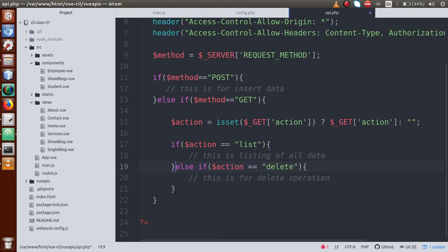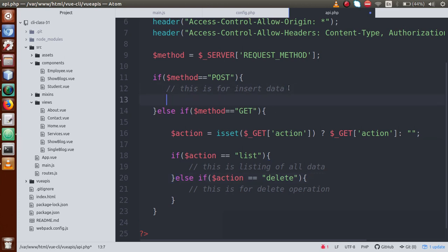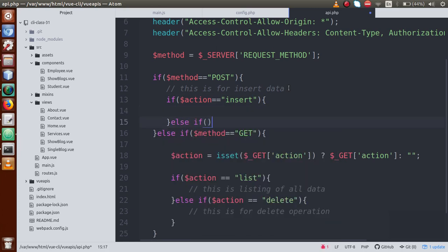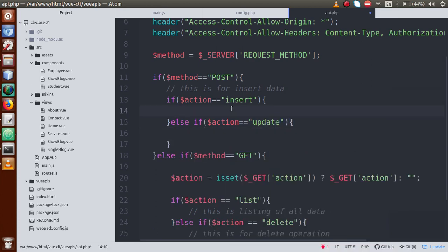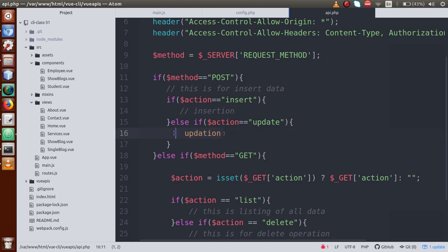I am removing the edit function from the GET method. Then inside the POST method I am adding conditions: if the action parameter equals insert, we handle insertion; else if the action parameter equals update, we handle updation. Save the file.